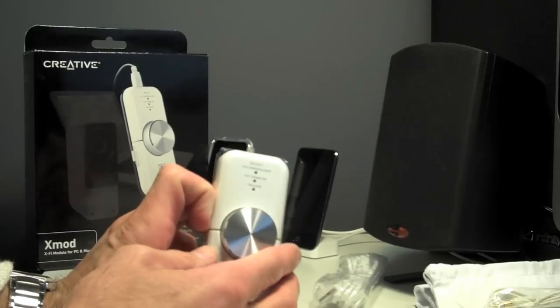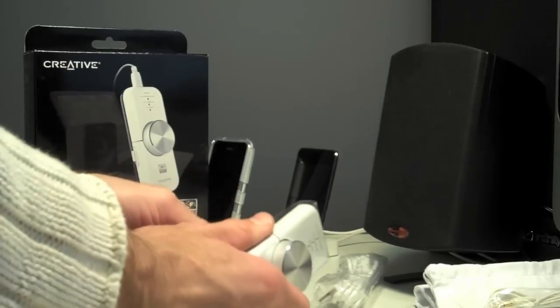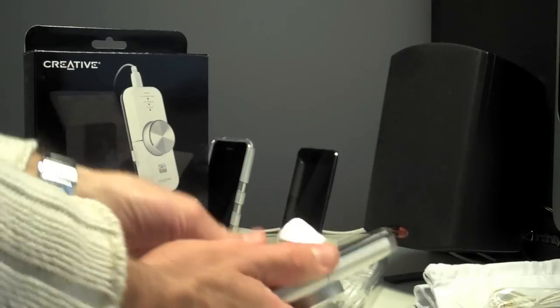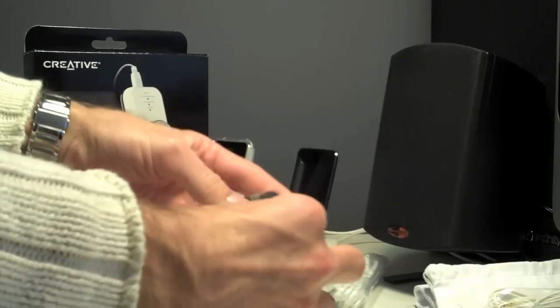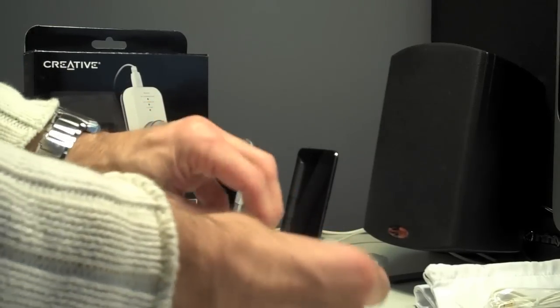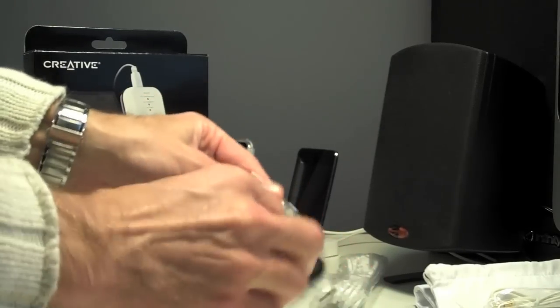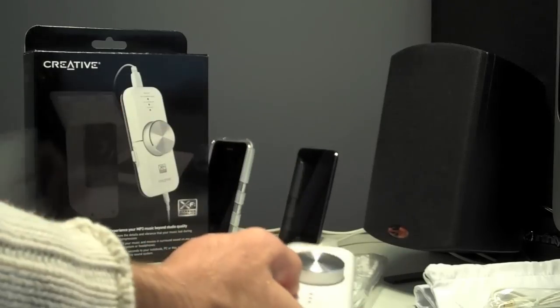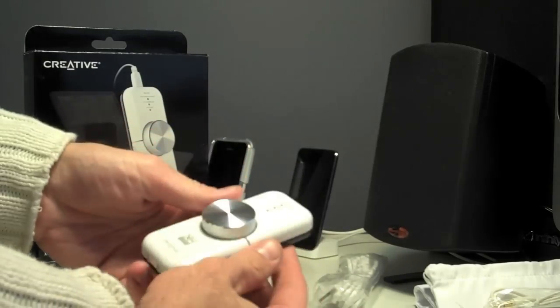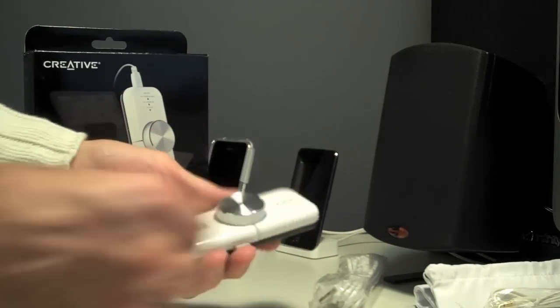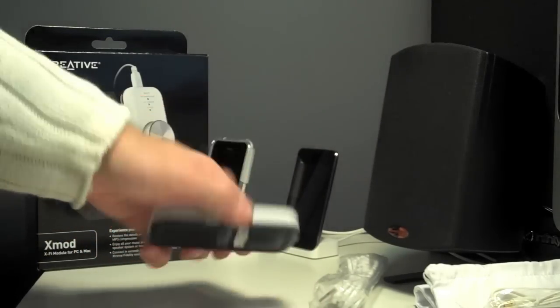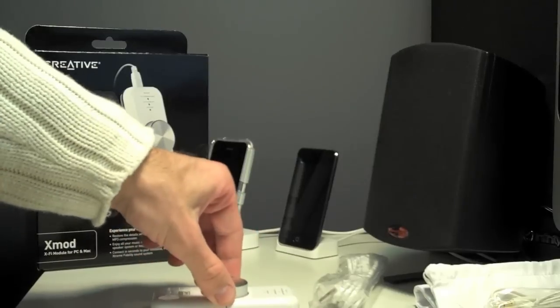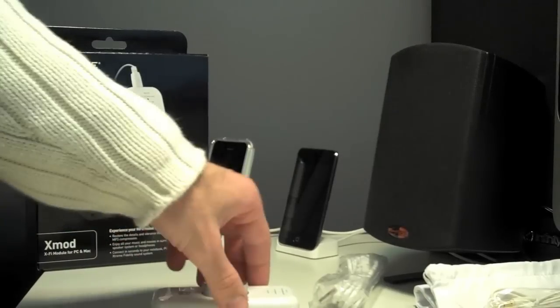All right. Let's get the plastic off. Let's get a quick look at it. It's a pretty nice looking device. It's got little rubber feet to hold onto the table better.